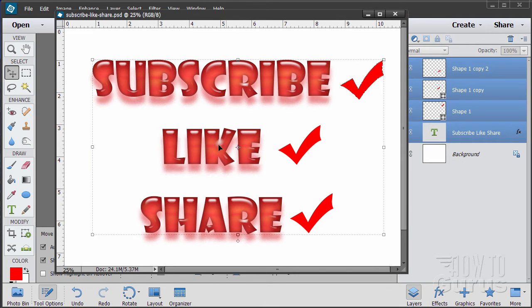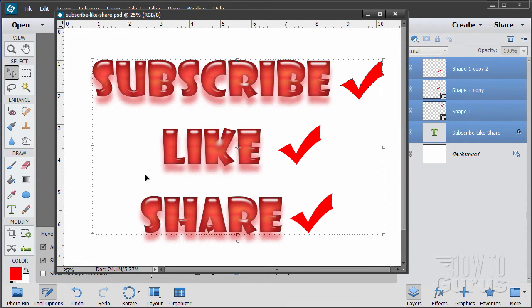Please subscribe, click the like button and of course always share on Facebook, Twitter or wherever. I really appreciate that. Okay, let's go ahead and get started with the video.